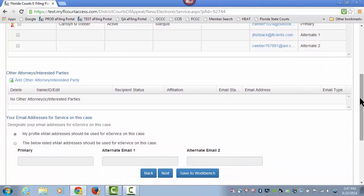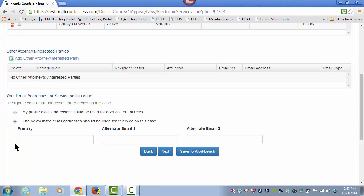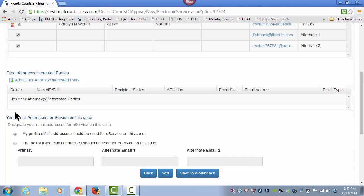As the filing attorney, I have the ability to provide different email addresses to be used for e-service on this case if I choose to do so. To make that happen, click this link and then type in the email addresses you wish to choose. In this case, I am going to leave it with my profile email addresses.